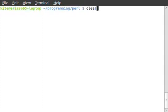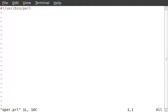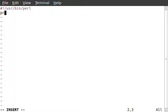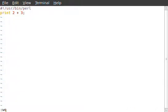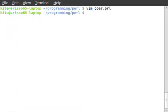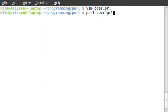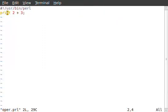Numeric operators. Let's go into our Perl folder and open up our editor. I'm going to open up oper.perl — it's just blank right now. Make sure you add this first line to tell that it is a Perl application script. We're going to do print 2 plus 3. We all know that's going to equal 5. Now let's run it in Perl — and it equals 5. This is called a numeric operator.